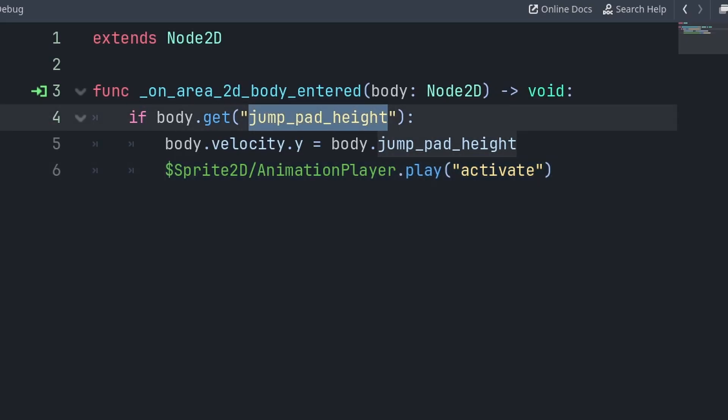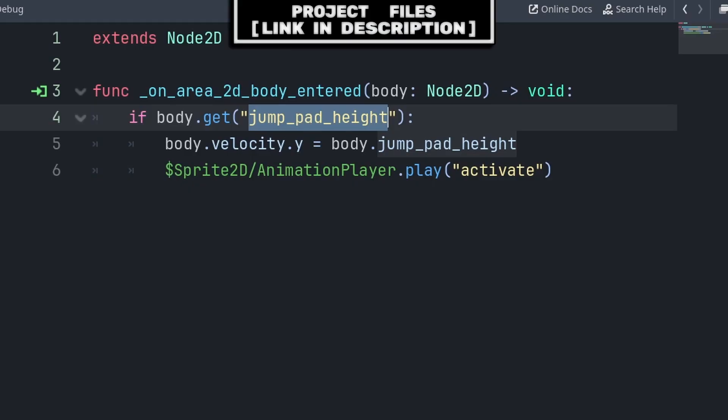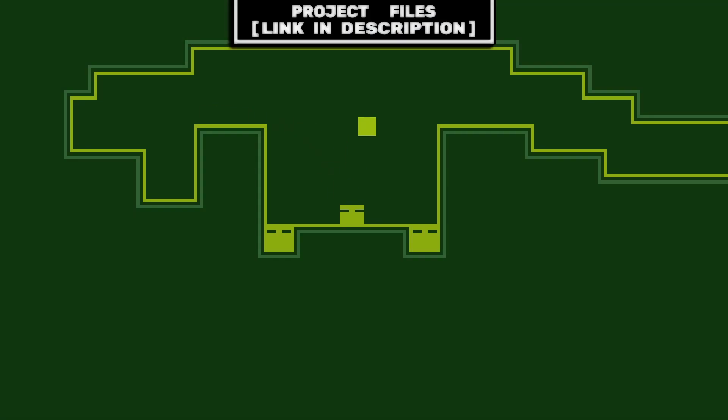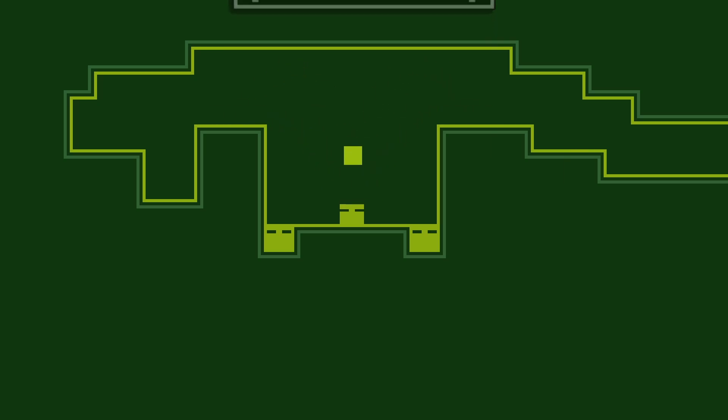Additionally, because of our method to detect that it is the player node, we can also add a variable or constant of the name jump pad height to any body within our game, including enemies, allowing them to have jump pad interactability. Now you have a simple jump pad that you can add to any of your 2D platformer games, and don't forget that you can check out the project files, link in the description.